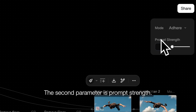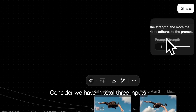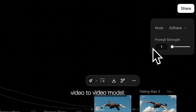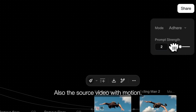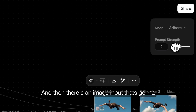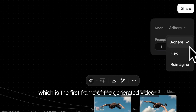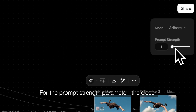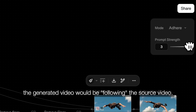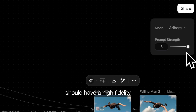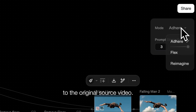The second parameter is prompt strength. Consider we have in total three inputs that can go into this video-to-video model: the prompt that goes into the video block, the source video with the motion, and an image input that serves as the starting frame — the first frame of the generated video. For the prompt strength parameter, the lower the value, the closer the generated video follows the source video. So if you dial the prompt strength to three, the generated video should have high fidelity to the original source video.